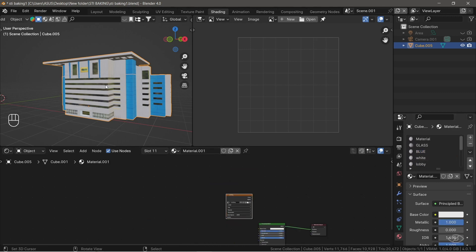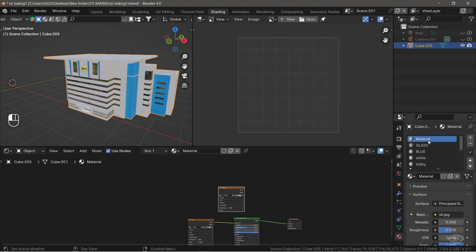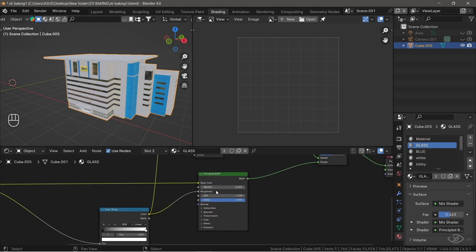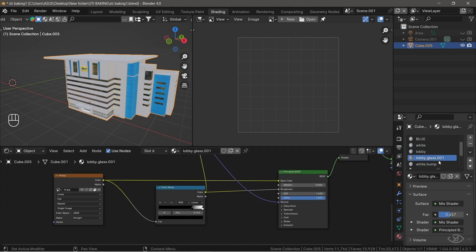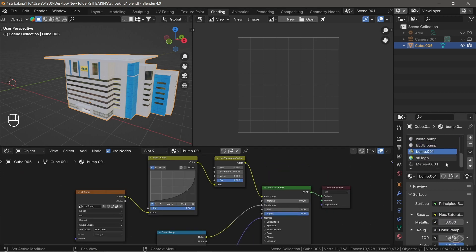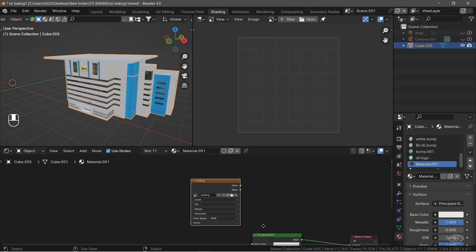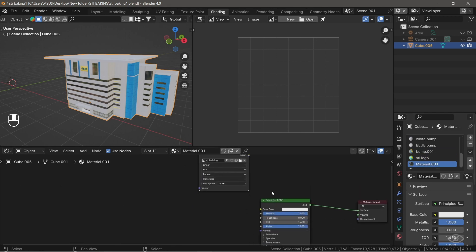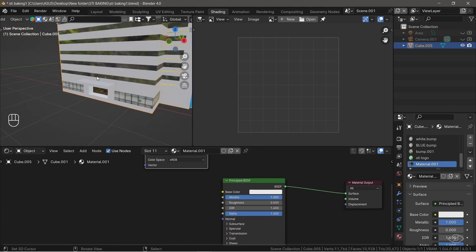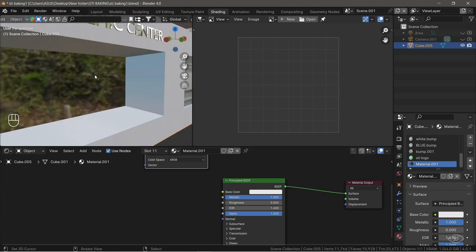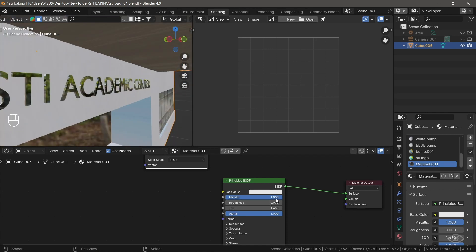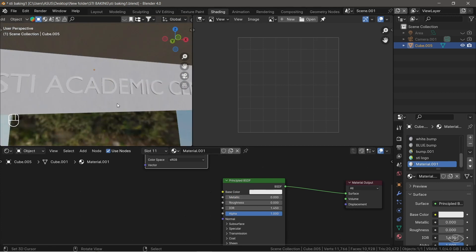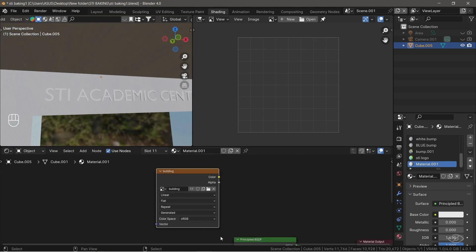Before we bake the color map image texture, make sure that the metallic value on any of the shaders are set to 0. Otherwise, the render output will be completely black. So now, let's check them one by one again. As you can see, we have a shader with metallic value set to 1. This is actually the metallic signage found on the building entrance here. Now, change the metallic value into 0 to avoid render issues. Make sure you select the image texture.